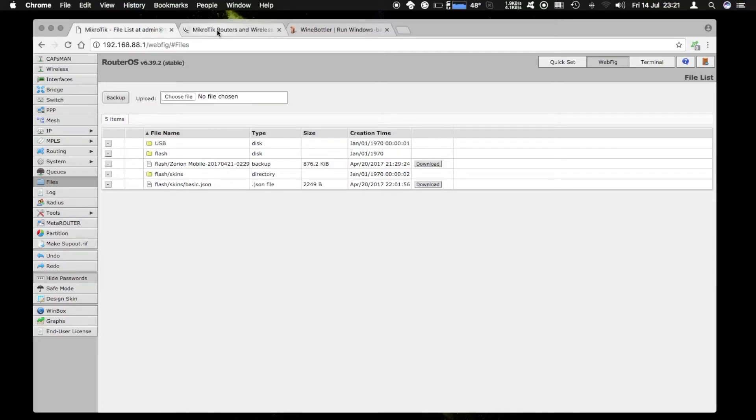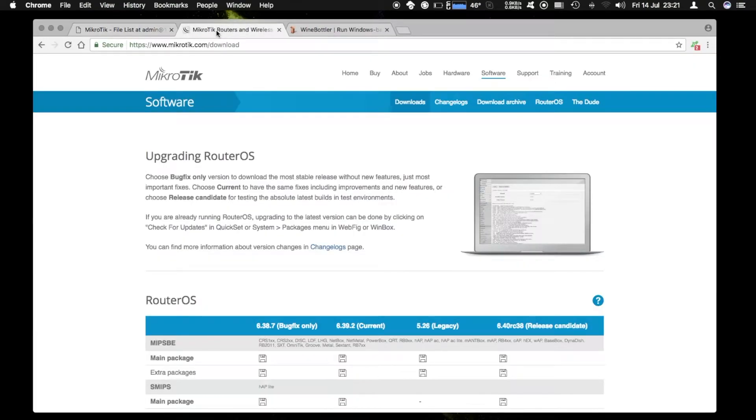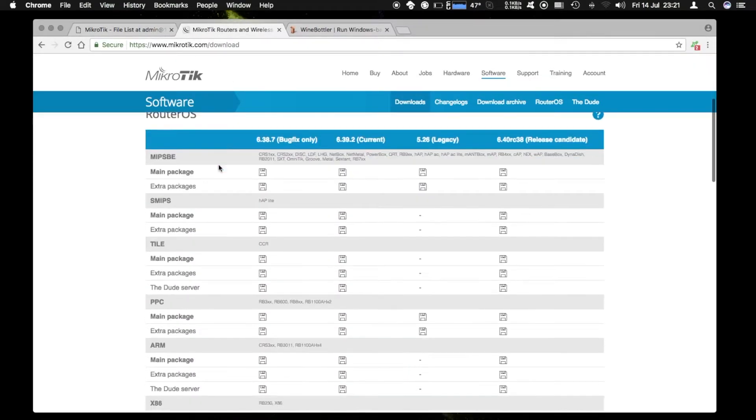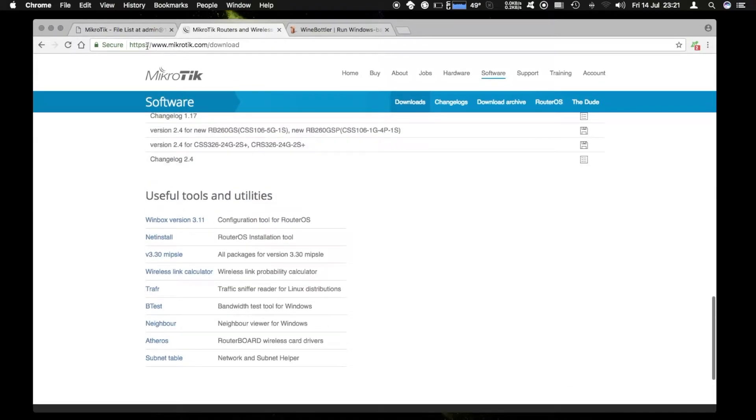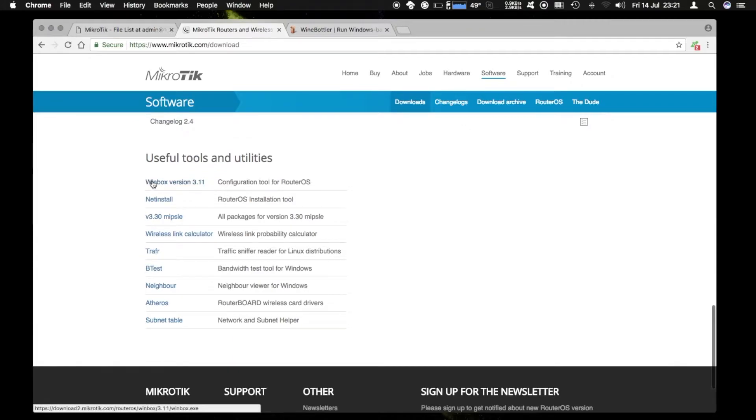You can download that tool from the MikroTik website. If you go to mikrotik.com download, on the bottom you'll find Winbox version 3.11.